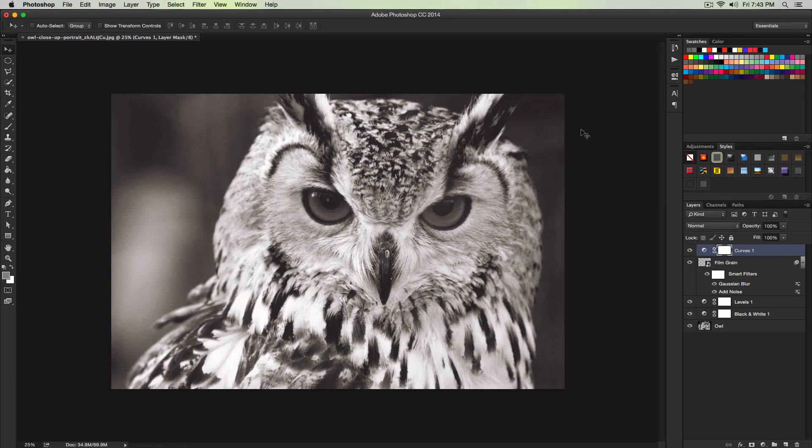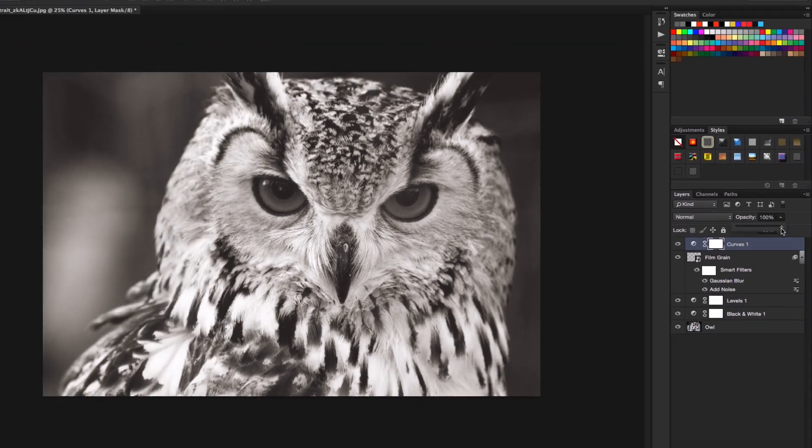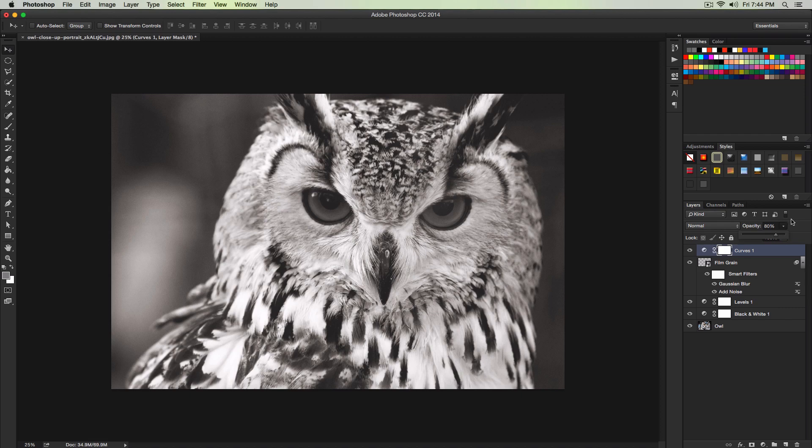Once we're done that our final step is to decrease the opacity. Go where it says opacity. We're going to decrease that to 80%. So click on the down arrow and go to 80%. And now you will have this awesome grainy effect that you could apply to your images.